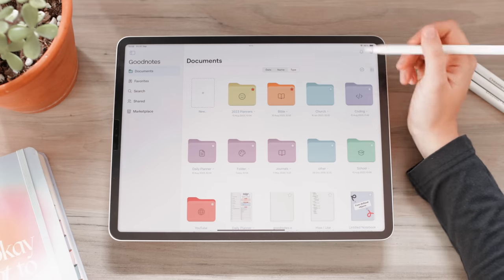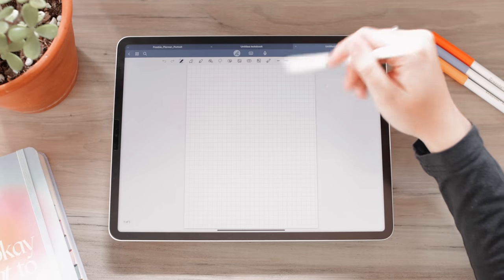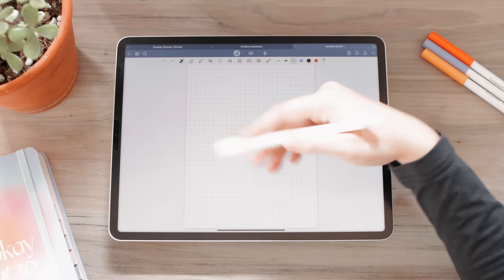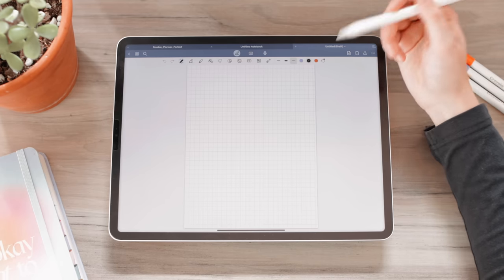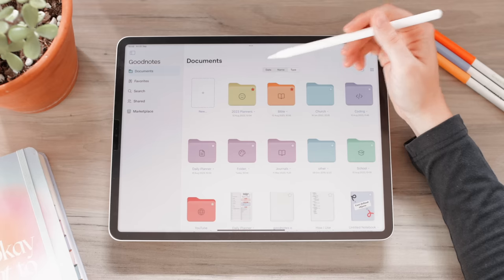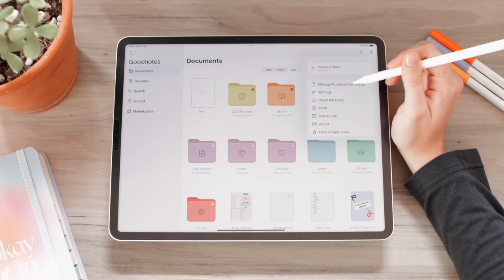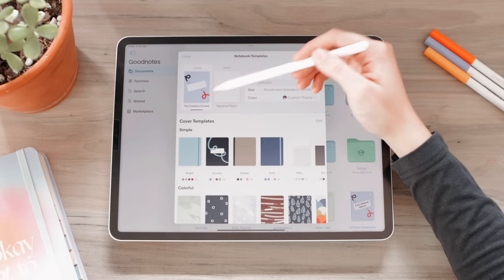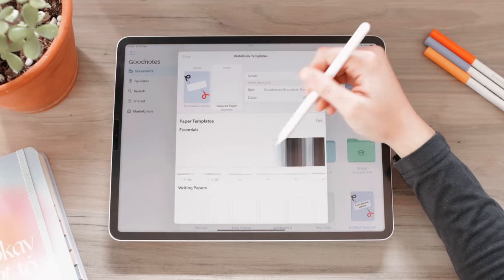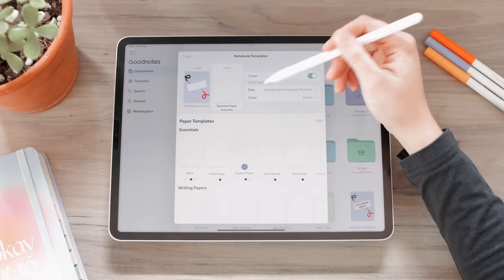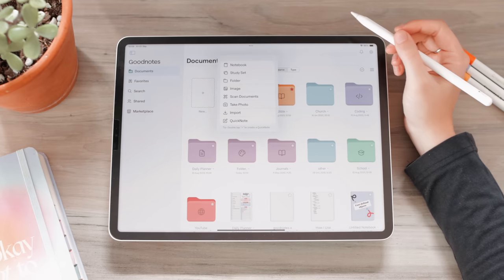Also in the UI, you can create a bunch of new things. If you double-tap the plus button, it will create a Quick Note — just a blank note with the default paper. If you just want to quickly jot something down without creating a whole notebook, double-tap and it creates a blank note. You can adjust what you have as default by going to Settings and then Manage Notebook Templates, where you can set your default cover and paper.